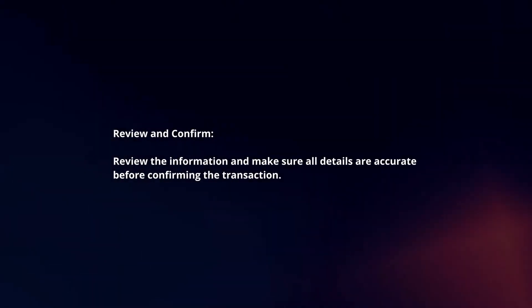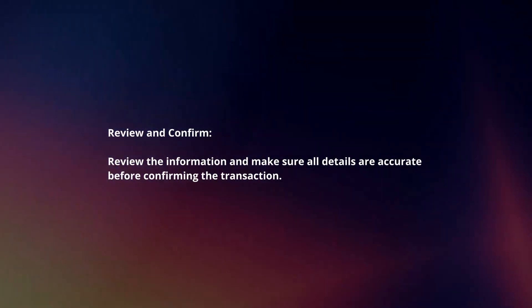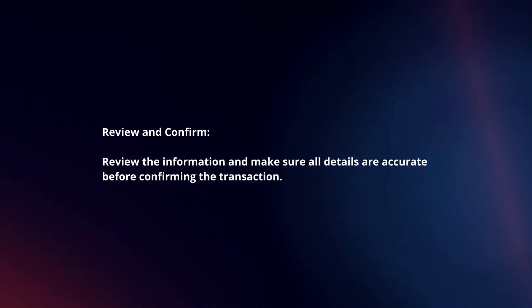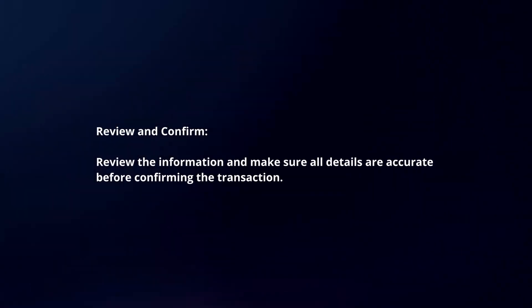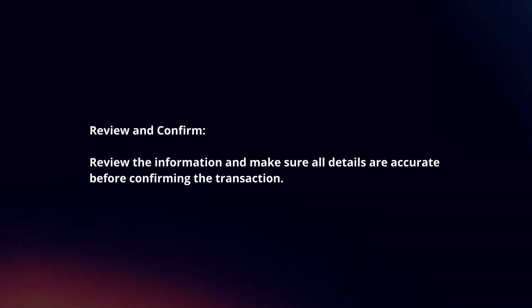Review and confirm. Review the information and make sure all details are accurate before confirming the transaction.